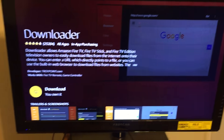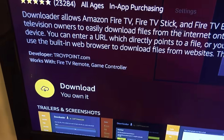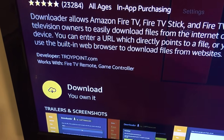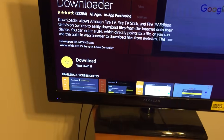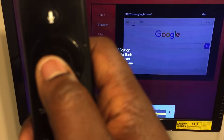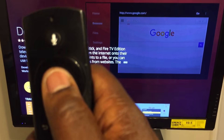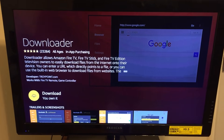You should see it highlighted — it says 'Download, You Own It.' Go ahead and click the middle button on your remote.